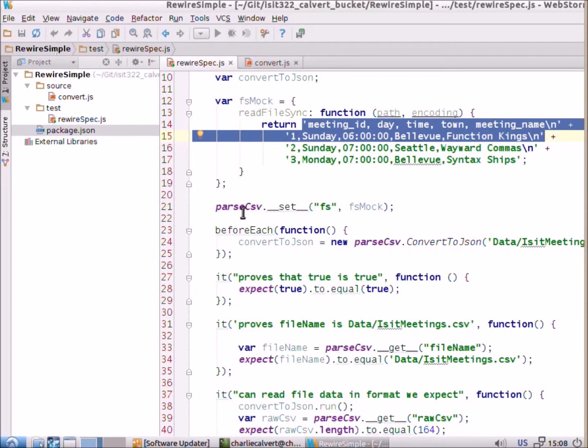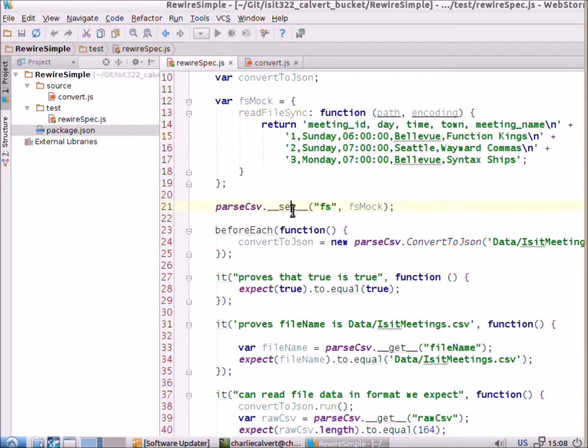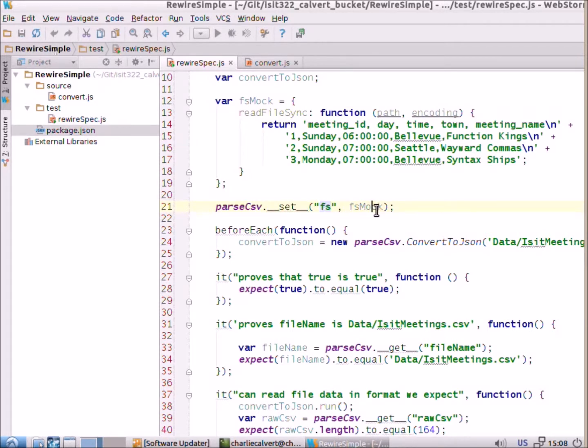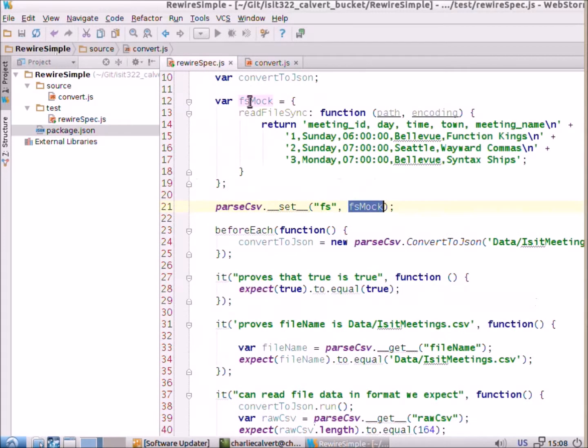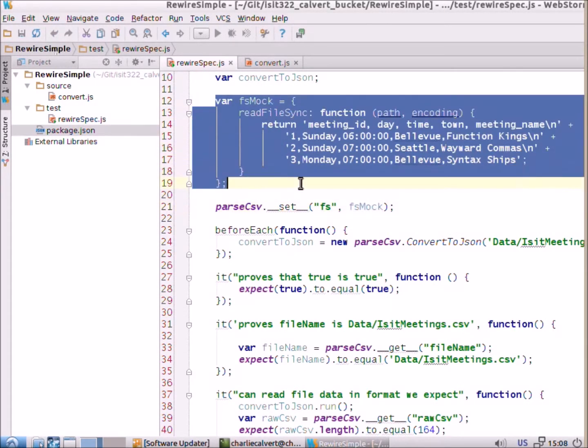Then we use rewire to set fs to fs mock. So, now inside of here, when it gets fs, instead of getting the real fs, it's going to get our mock fs.